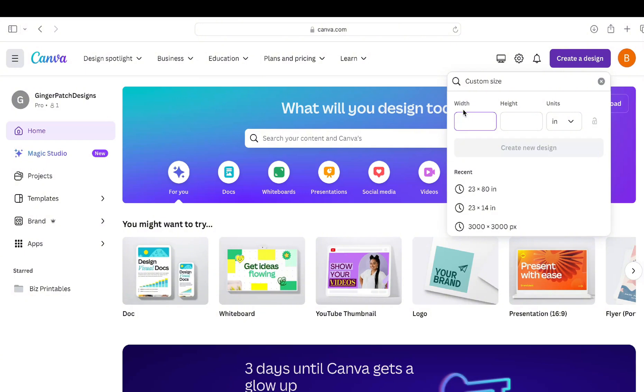To see what the width needs to be here. So you want to give it an inch of wiggle room. So my gal's printer is 24 inches, so we are going to use 23 inches. You want to give it that one inch of space just for the printing process to make sure there's no oopsie daisies.